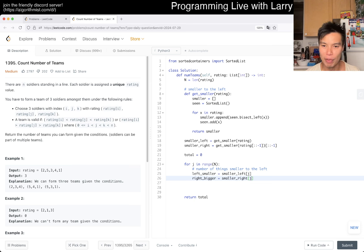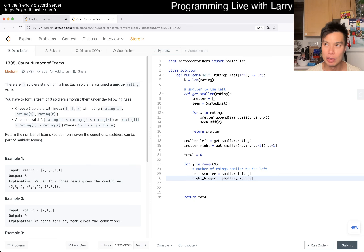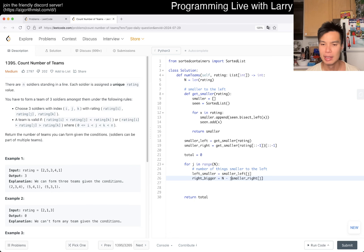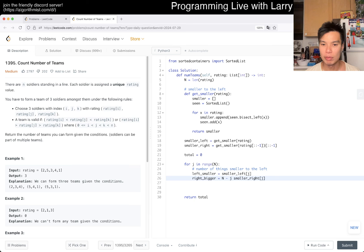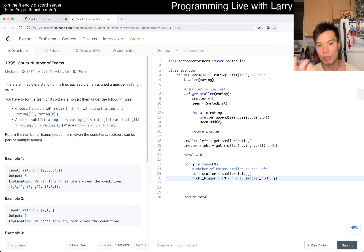That's the number that is smaller. So the number bigger is just going to be the total numbers to the right, which is n minus j minus 1. That's the number of numbers that are to the right.